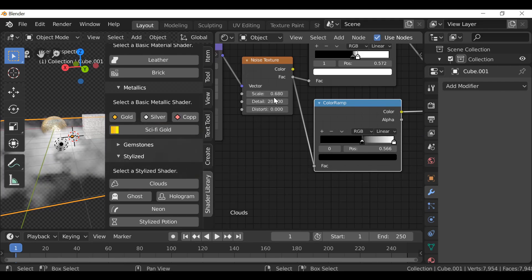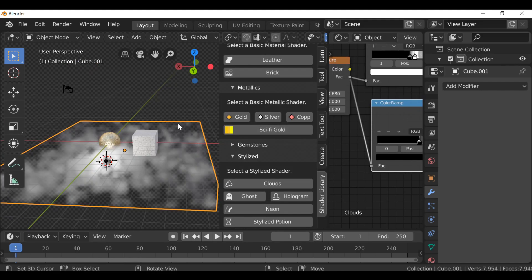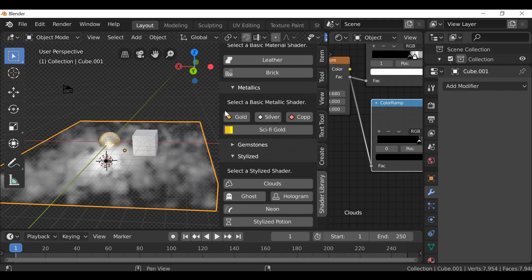Those are the three new additions to this shader library. Again, some work was done under the hood just to make it work in future versions. Thanks to you guys for letting me know that it doesn't work in future versions.